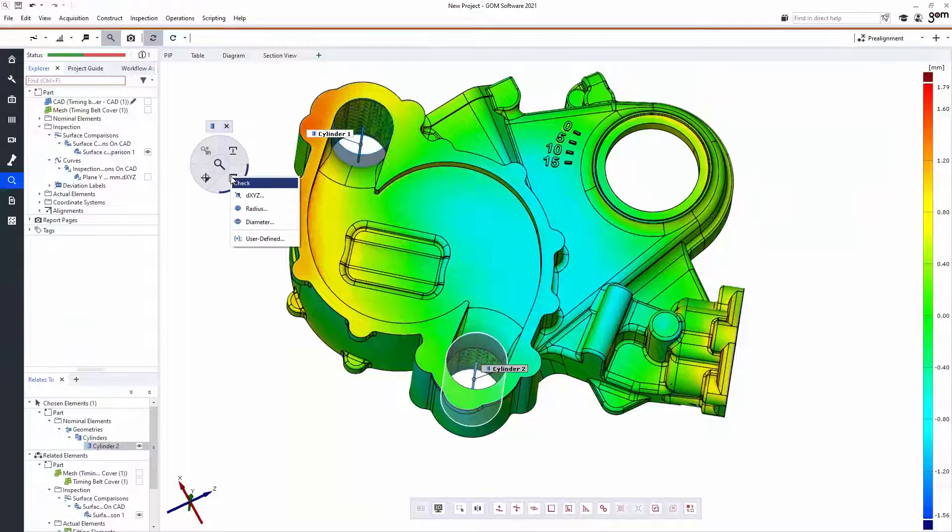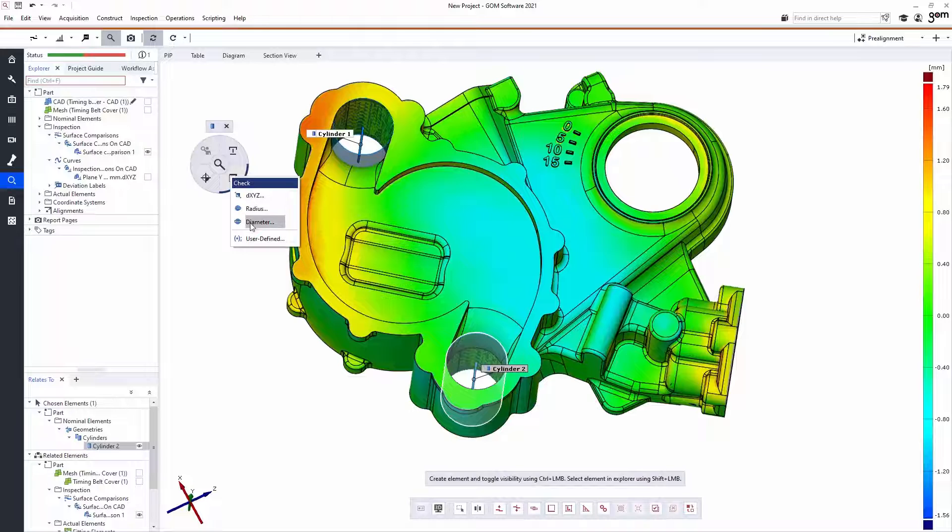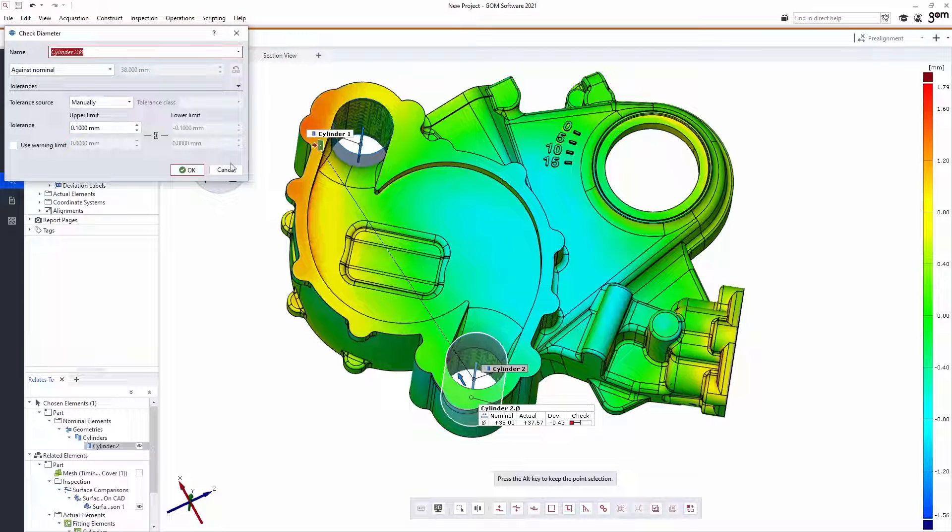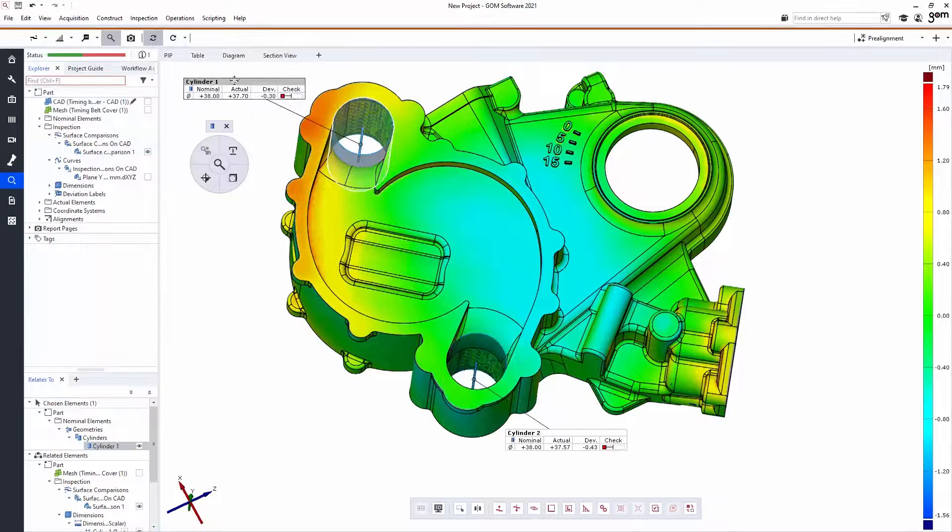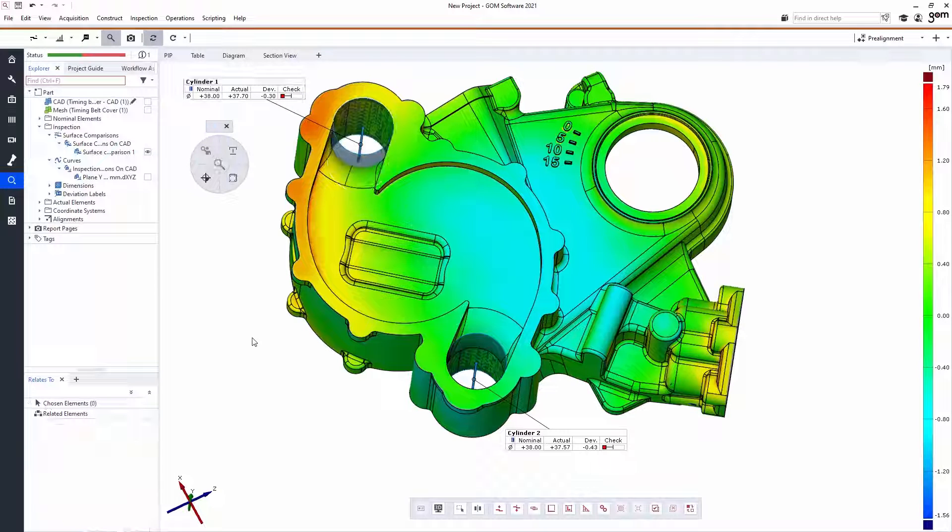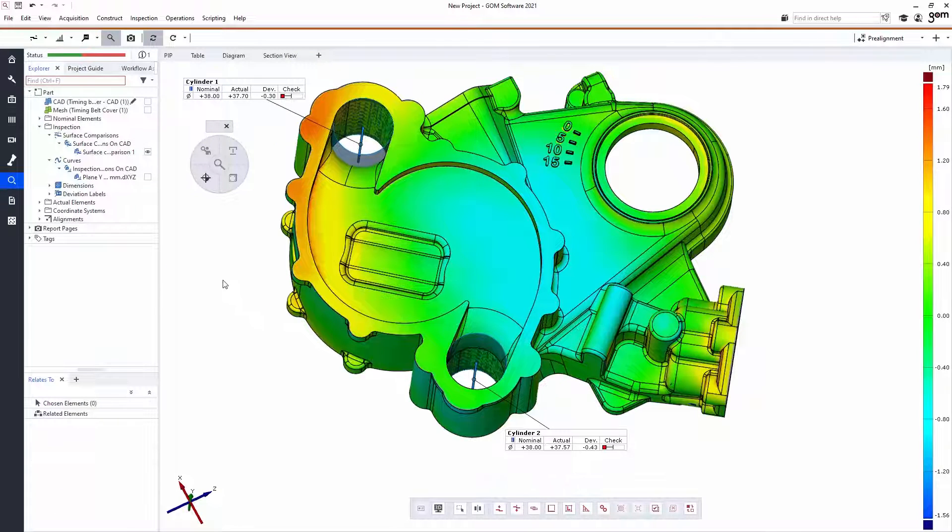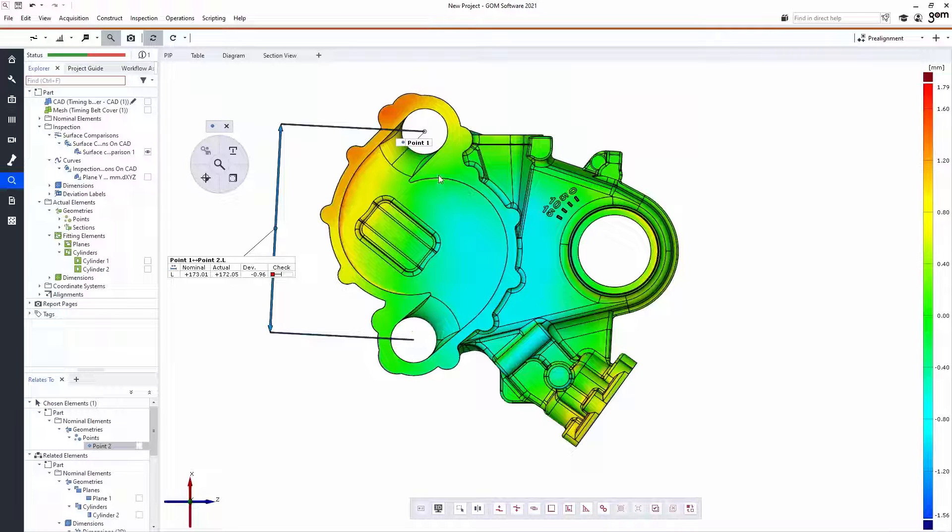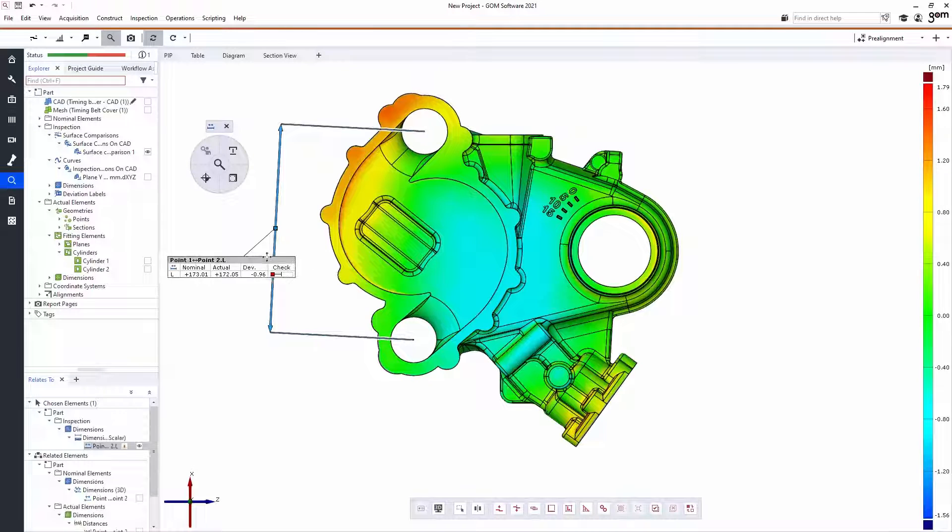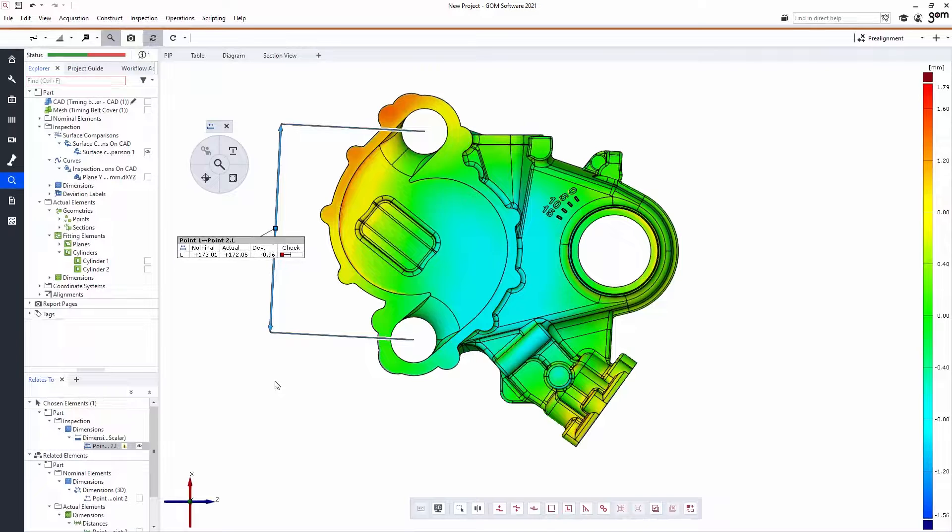I'm going to check the diameter of each cylinder. And again, each one of these checks is given a pass-fail. These can be used to check distance, flatness, circularity, all different types of GD&T.